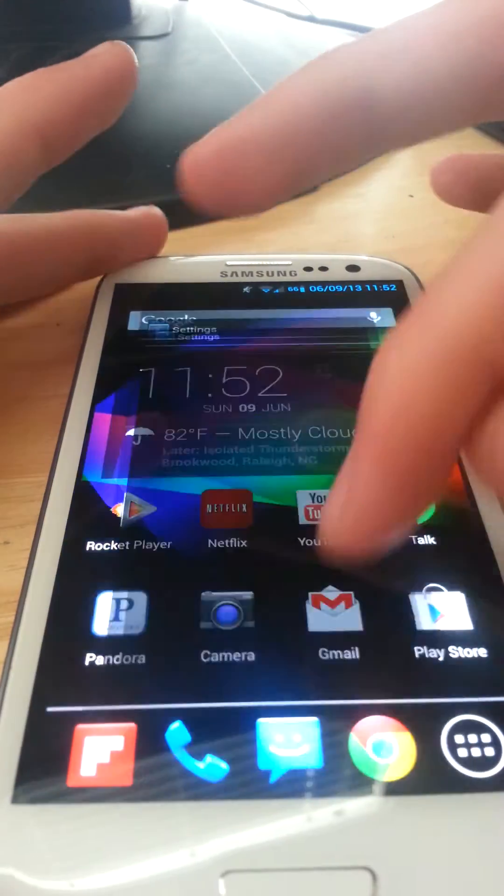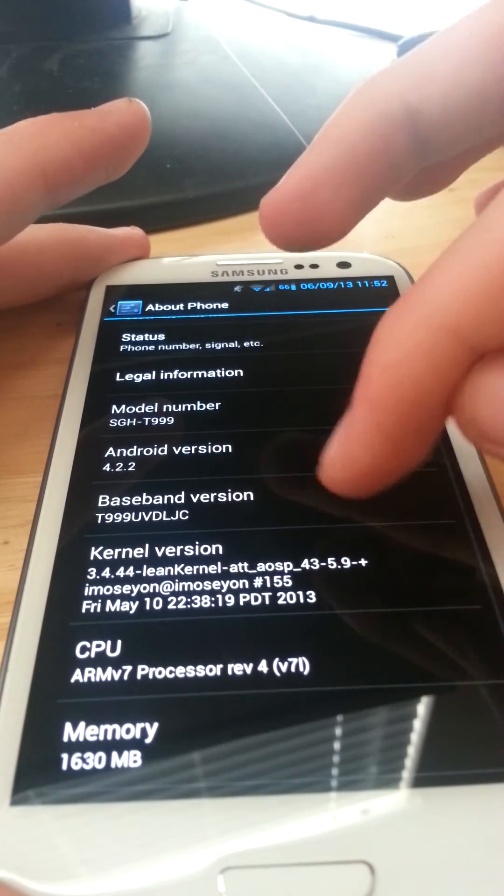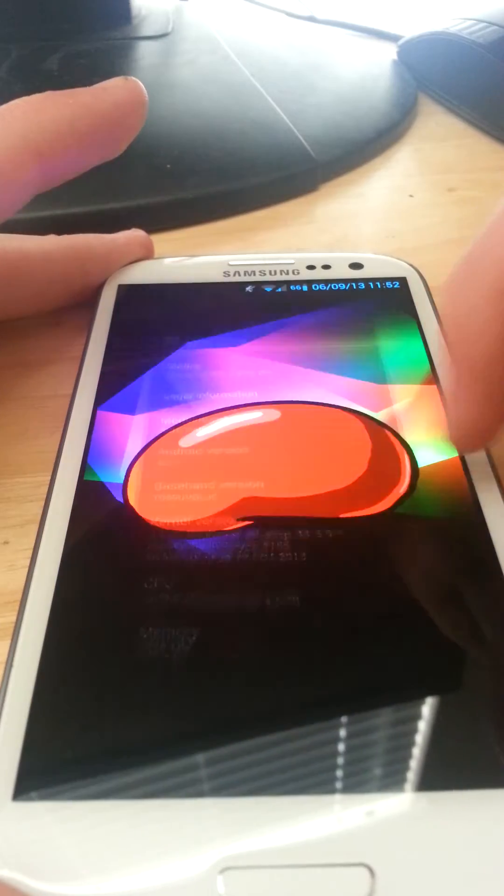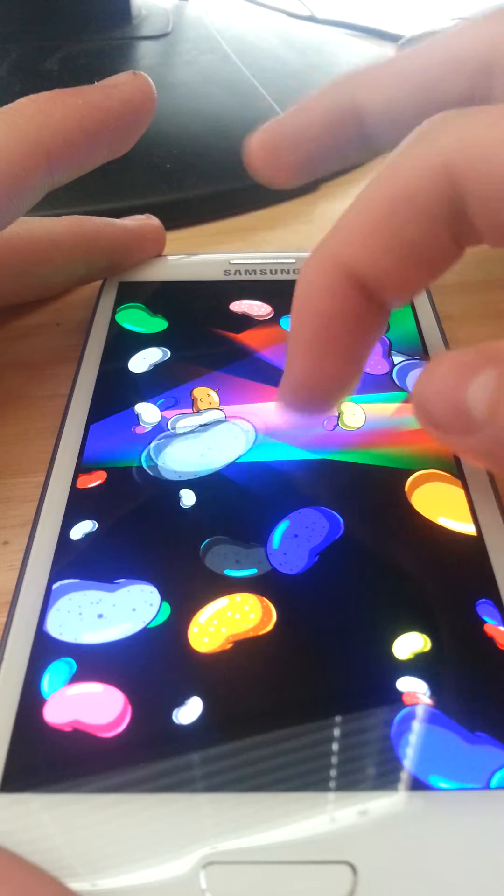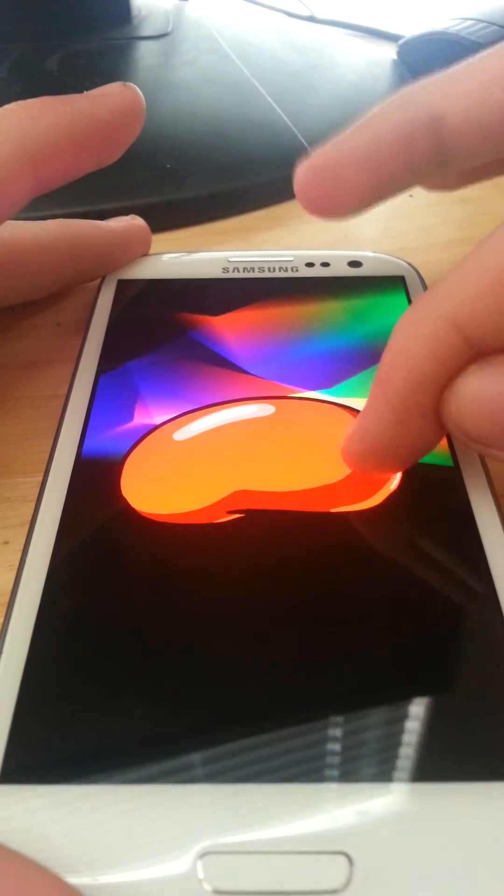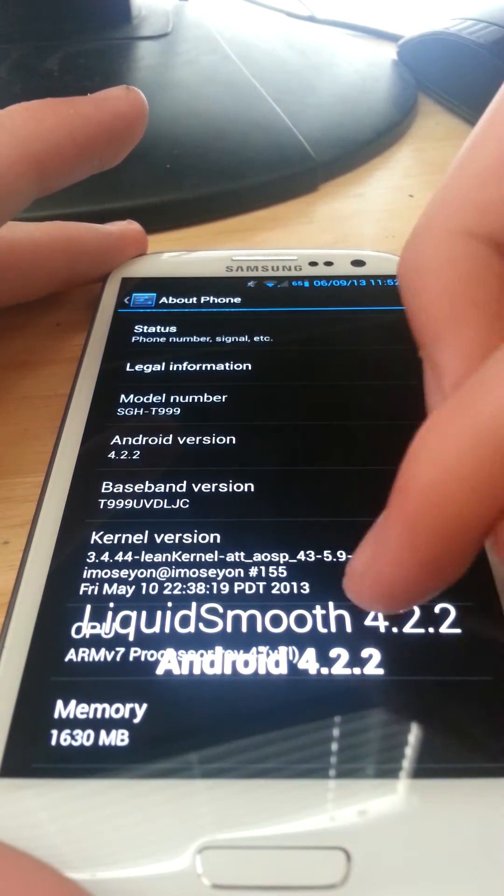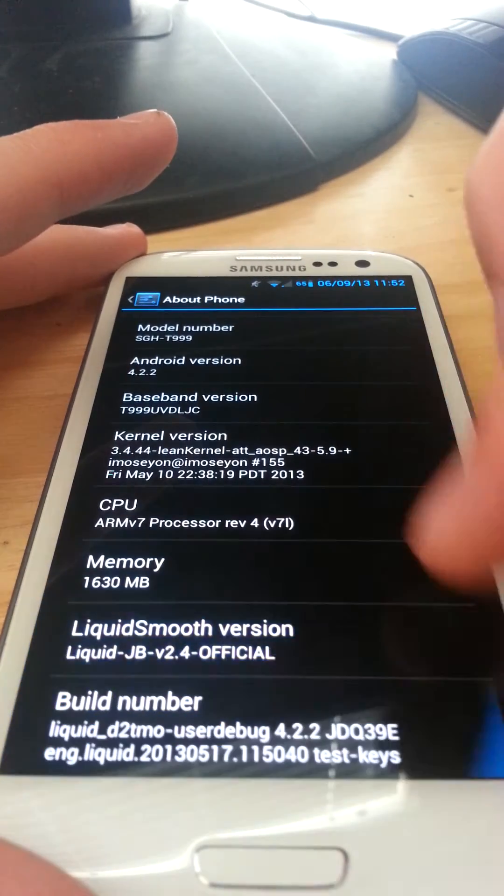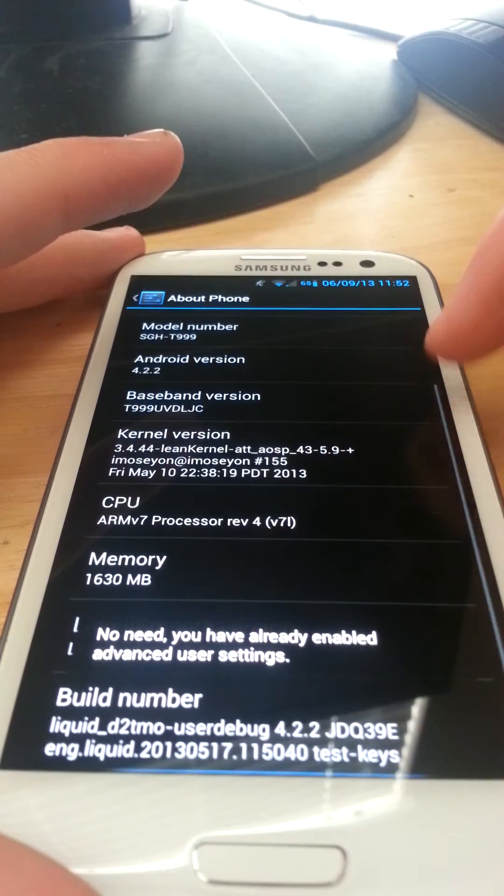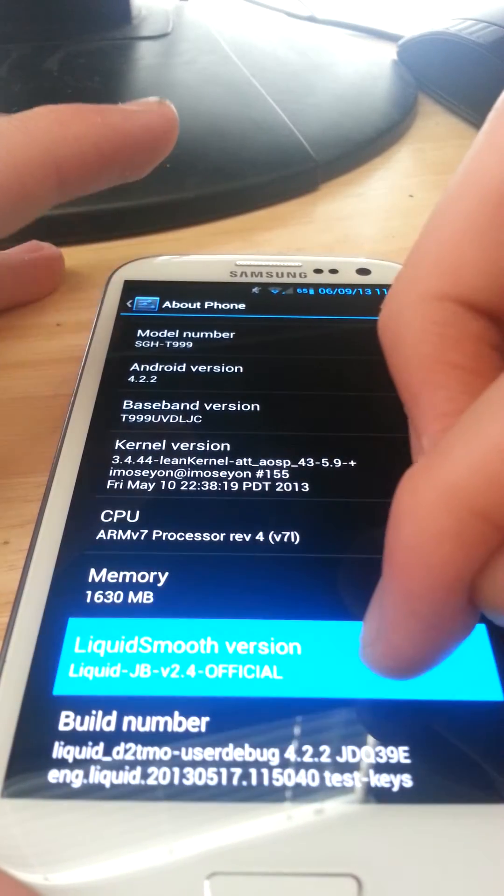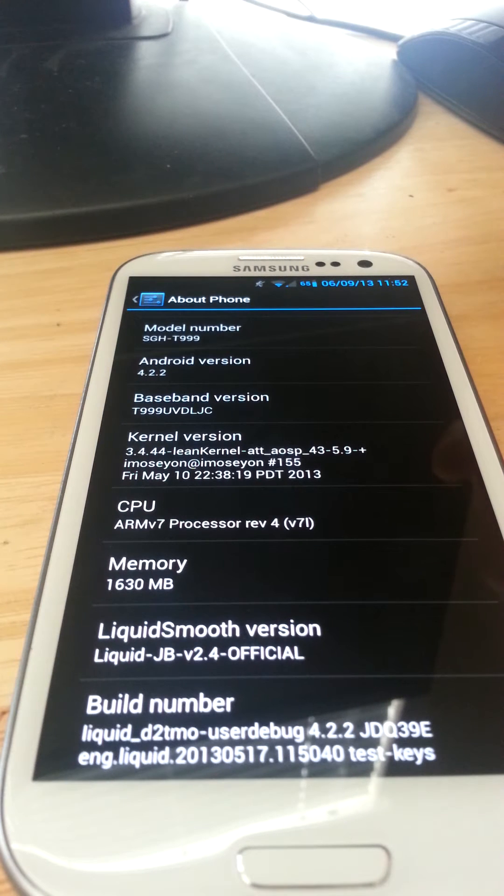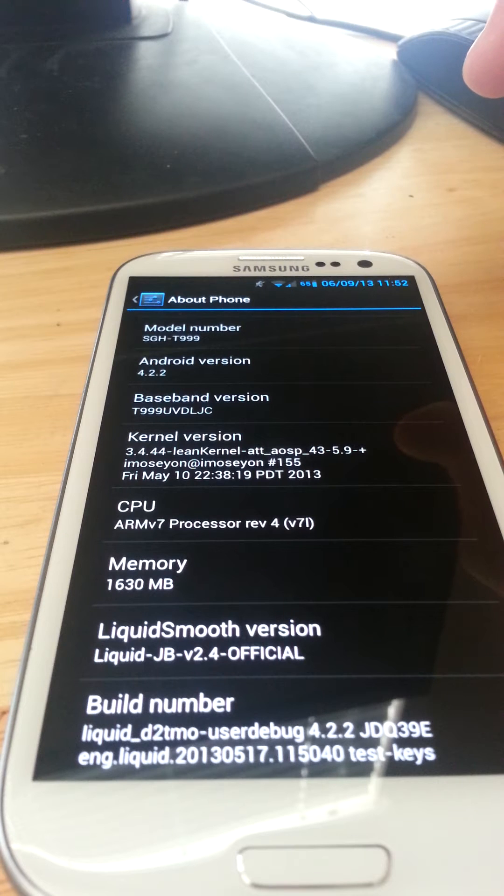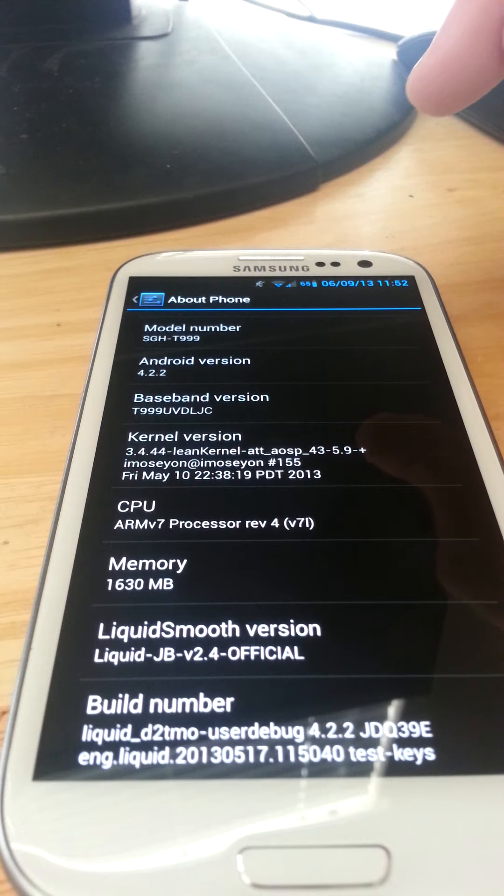I didn't even show you guys that in the settings. Here it's the Android version 4.2 Liquid Smooth 4.2.2 Jellybean. You can play with the beans. It is running Lean Kernel, it's a pretty good kernel. I like the kernel. This is the build number. Liquid Smooth version 2.4.